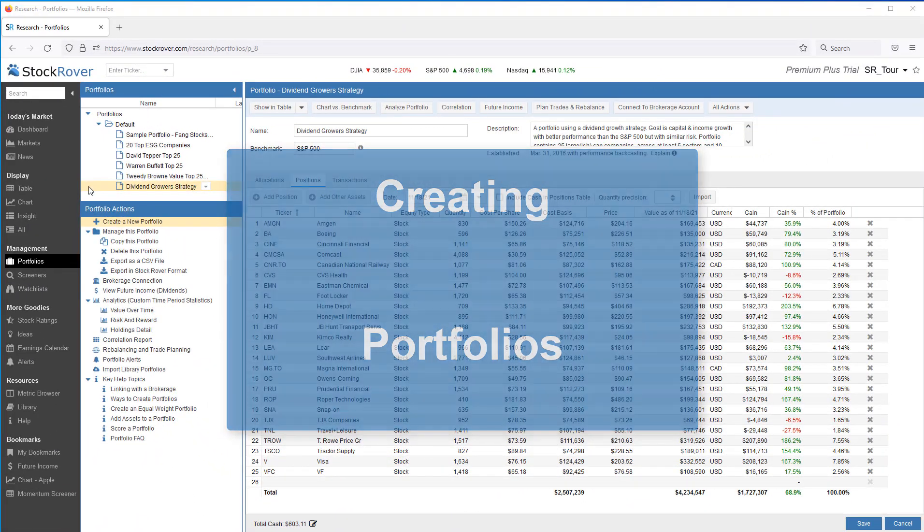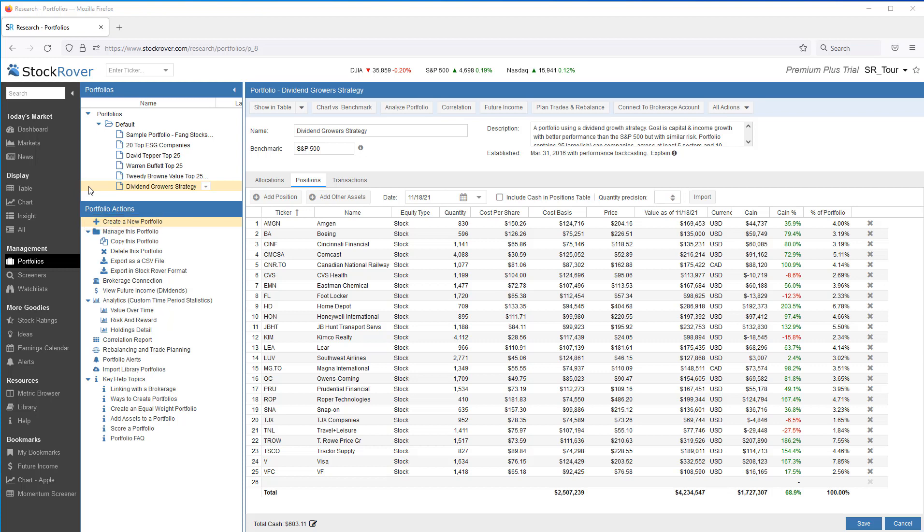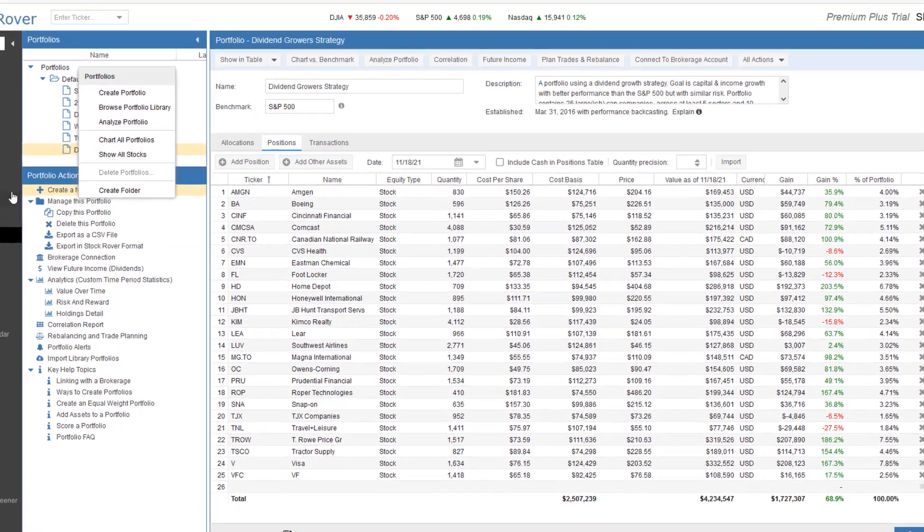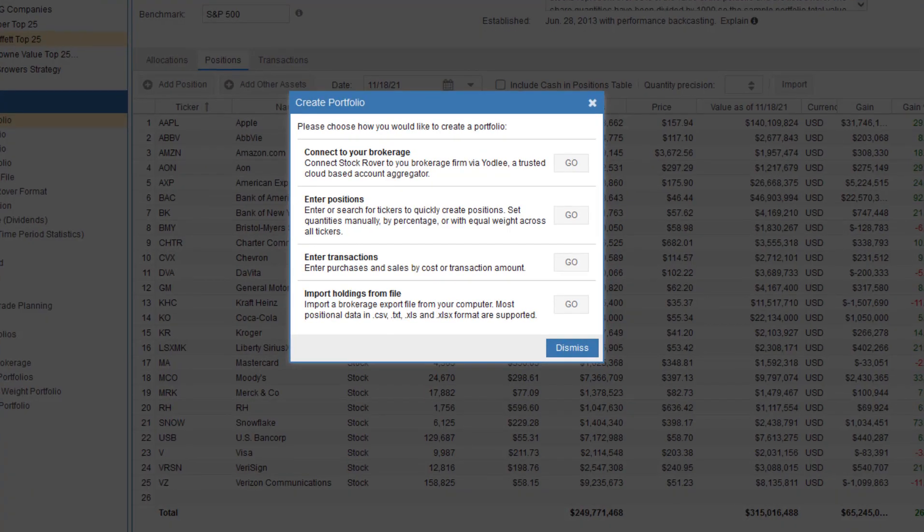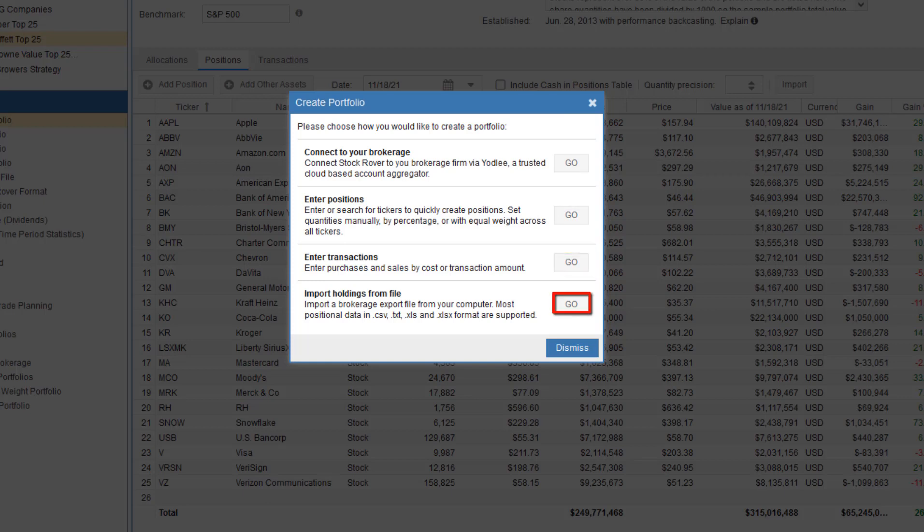There are a number of options to create your portfolio in Stock Rover. We'll select Create a new portfolio from Portfolio Actions. Again, we can right-click in the navigation pane as well for portfolio options. We see here we have a number of options available to us. We can connect to a brokerage. We can enter positions manually, enter transactions manually, as well as import our holdings from a file.